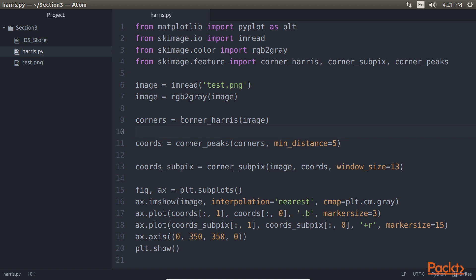First we will see CornerHarris. This is the primary function which, for each pixel in the image, calculates a measure of how probable it is that the pixel is a corner pixel.